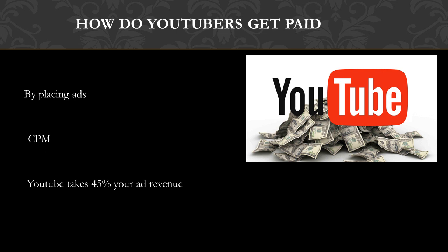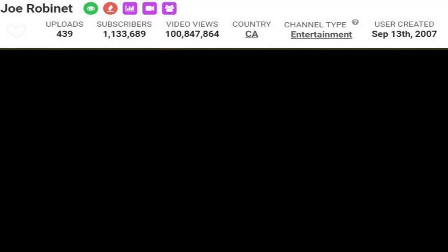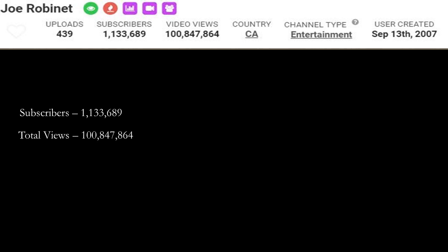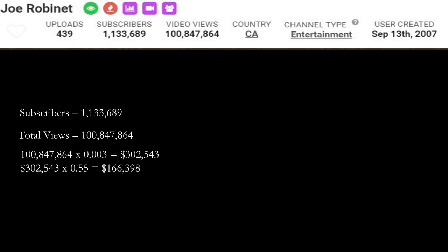In 2018, advertisers spend an average of $3 per thousand views. Let's go over Joe Robinet's YouTube channel. He currently has 1,133,689 subscribers. Total amount of views on his YouTube channel is 100,847,864.